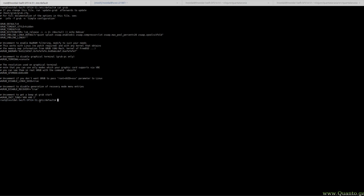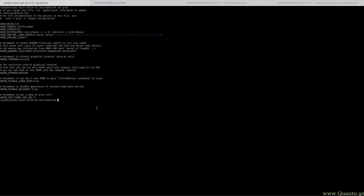And once you're done editing this file, just run update-grub as stated in the file and then Linux should enable these things every time you boot your system.